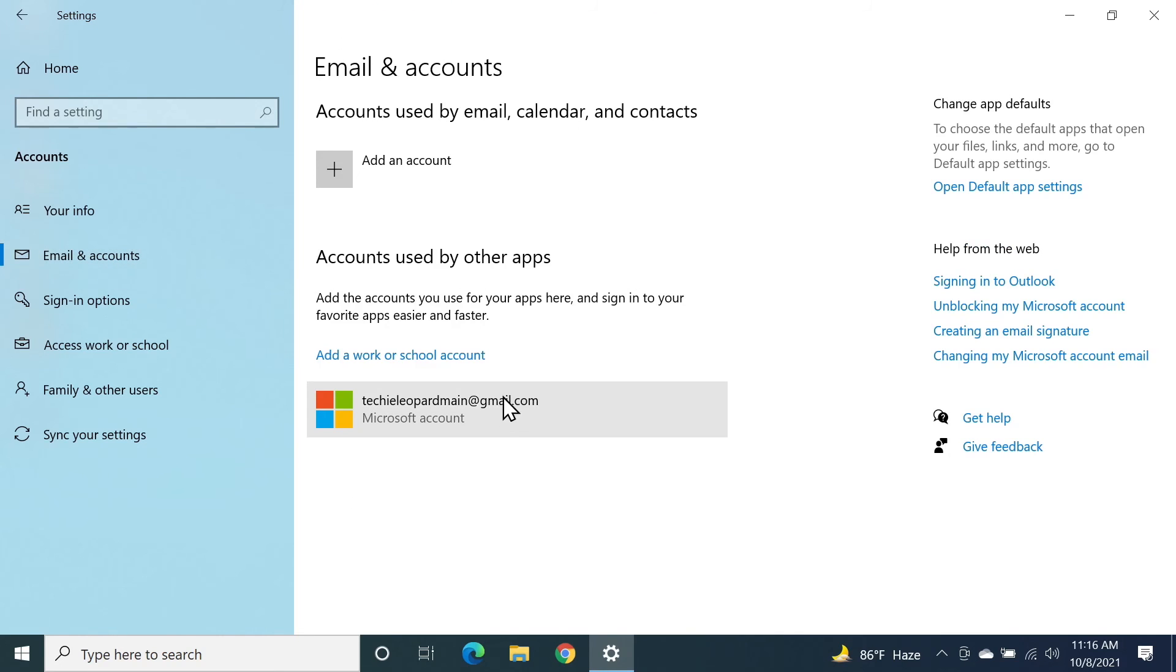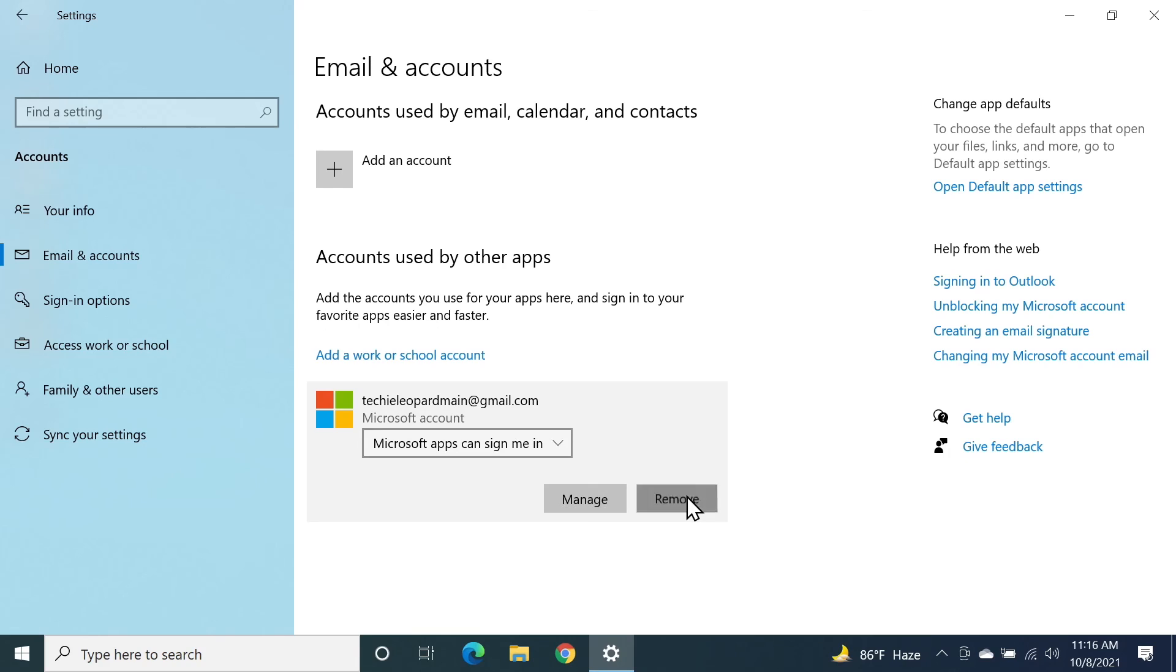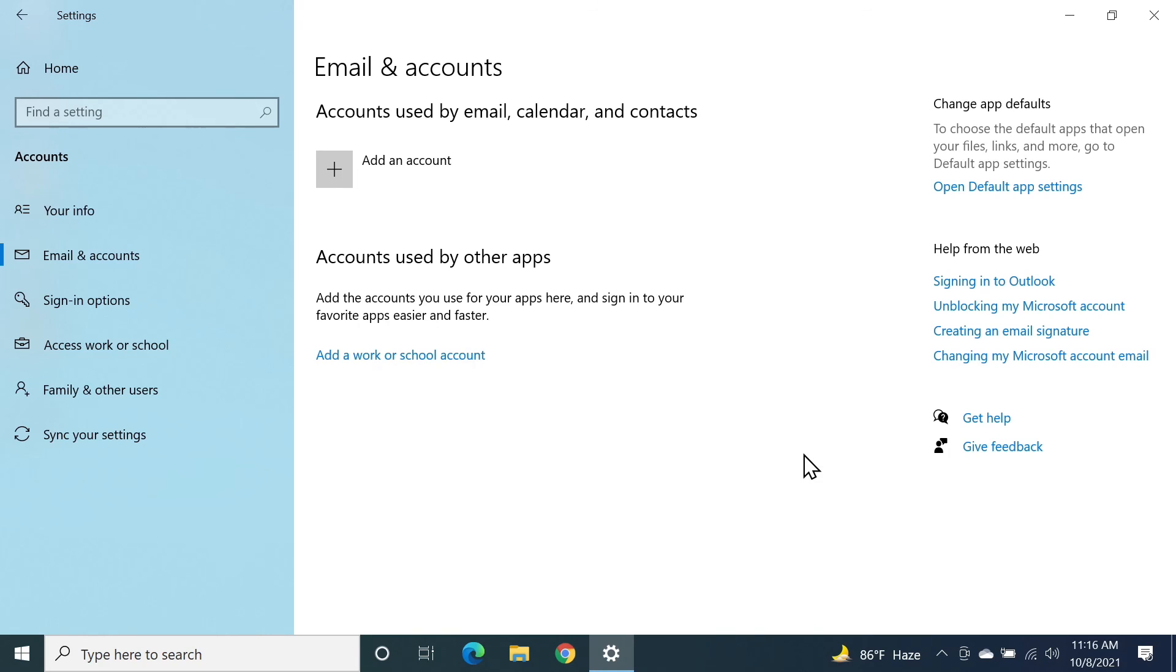Here we can see that my Microsoft account is still here. In order to remove it, I need to click on it and then click on remove and then click on yes. As you can see, I've just removed my Microsoft account from my Windows 10 computer.